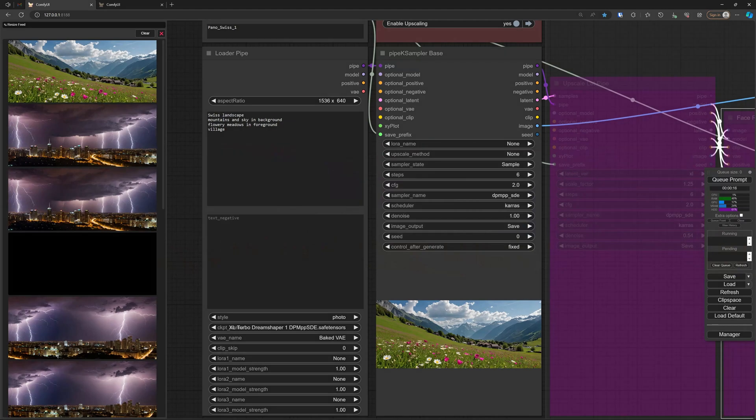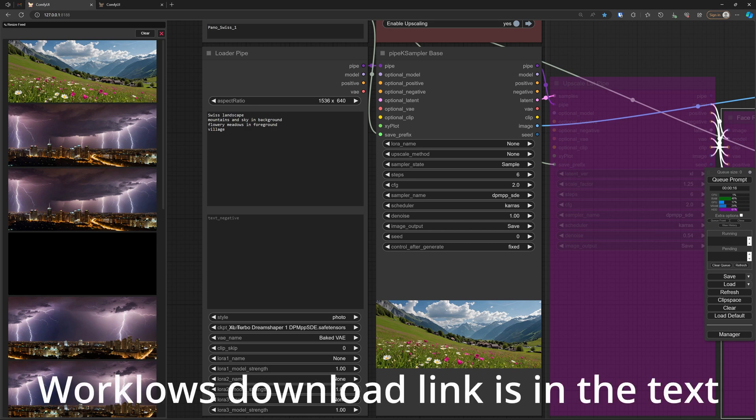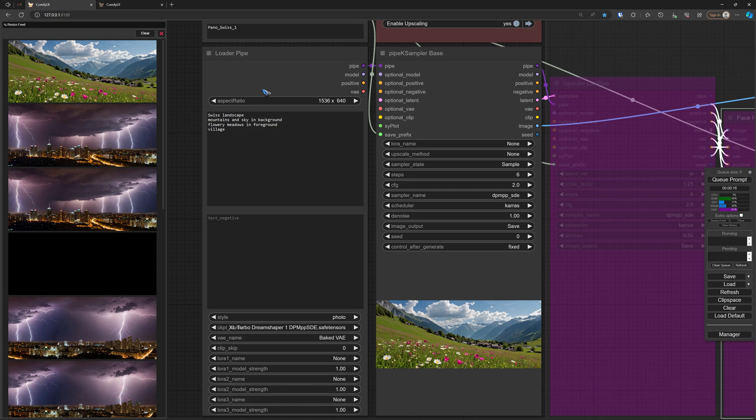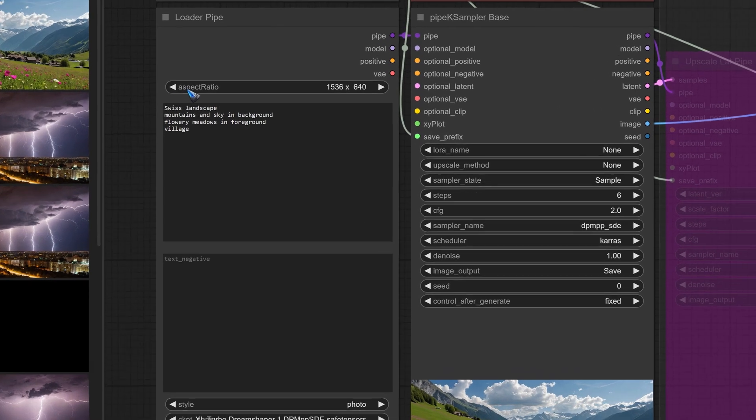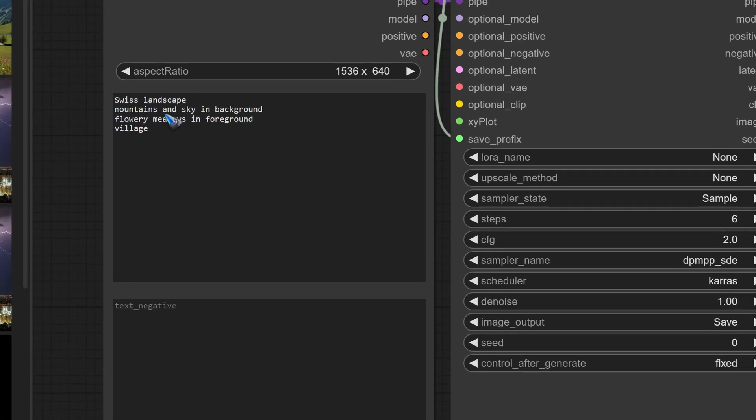Let's take the Swiss Alps as an example. First, we have to render the first image of our panorama. To do that, I opened the default workflow, and the workflows that are going to be used are all available for download in the link in the text.